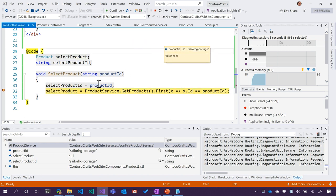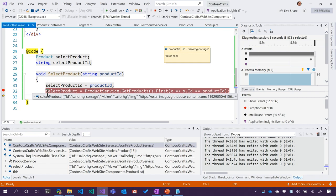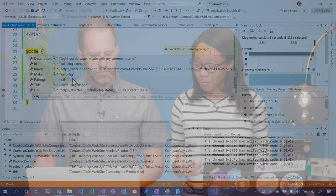So here we are, we've just passed that in. Let's hit F10, or in this case, step over. So we have selected our product. We can actually see the product.